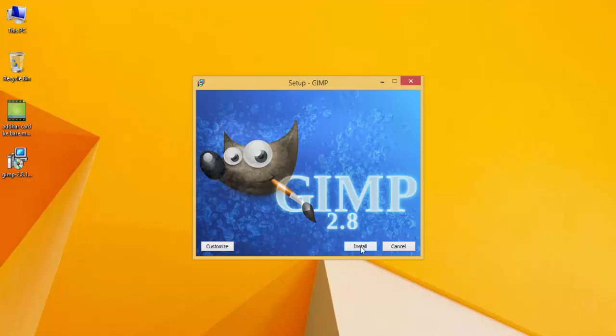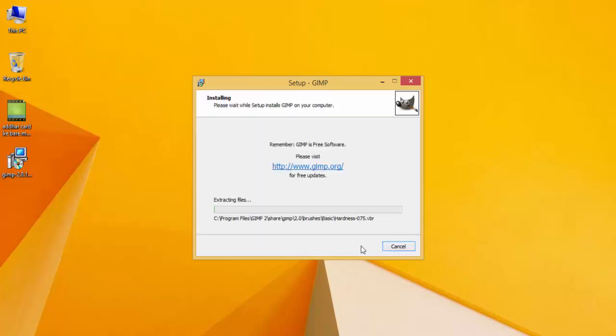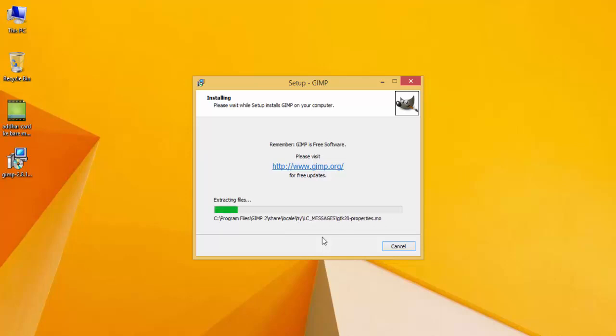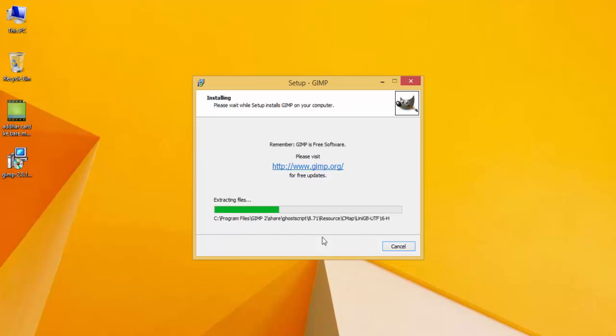I will click on Install, and GIMP will start installing on my computer. Once it's finished, I'll be able to use this software on my computer or laptop for editing photos and many other things.